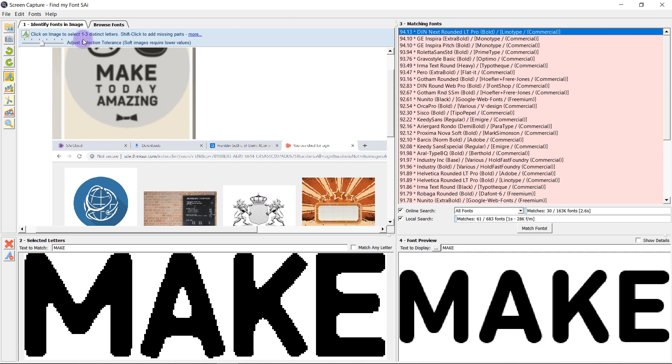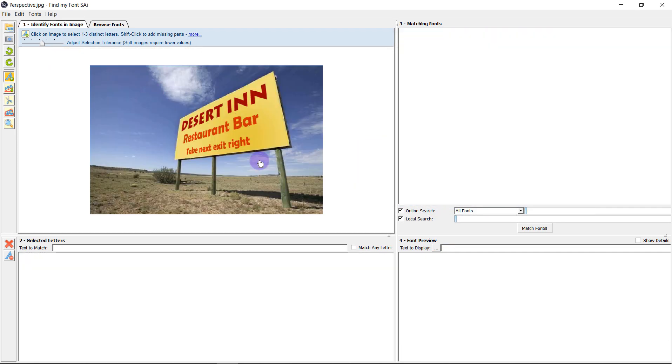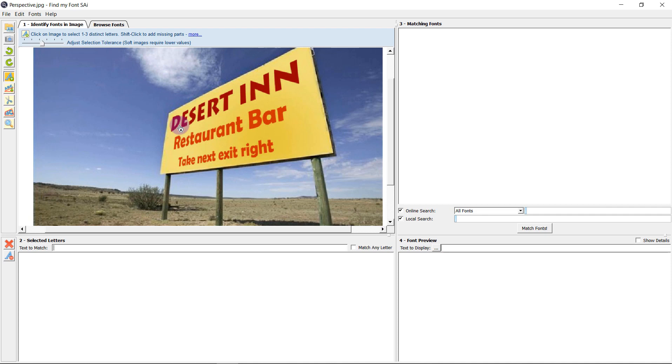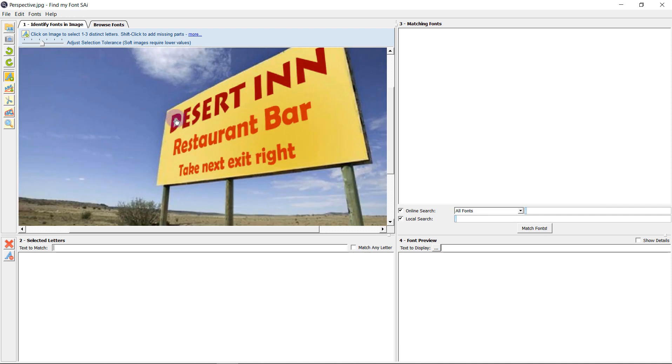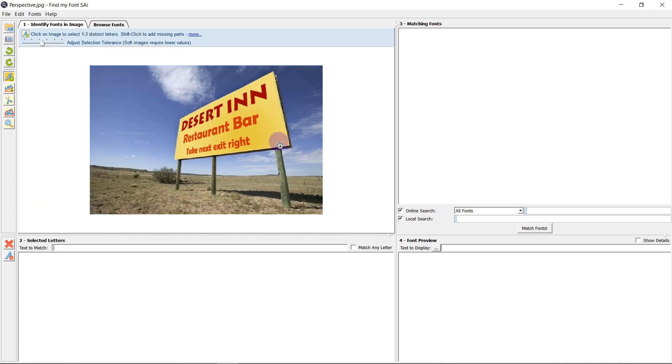Now this is also useful for adjusting perspective. So if we take this image for example, at the moment it's going to be very difficult for us to identify the font because the letters are hard for the software to identify when they are at an angle like so.